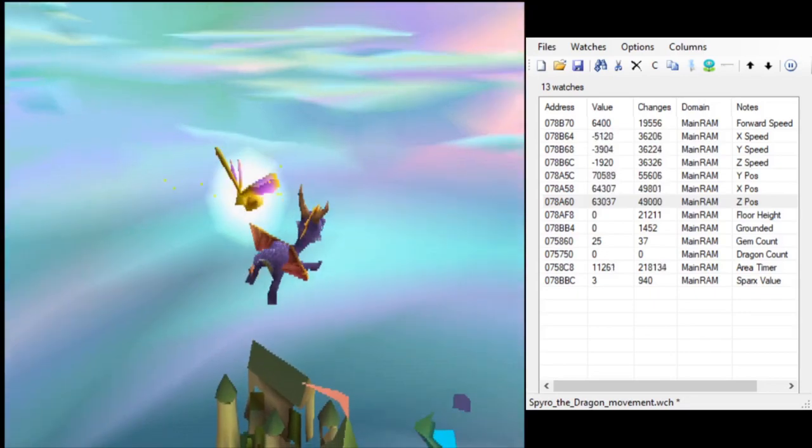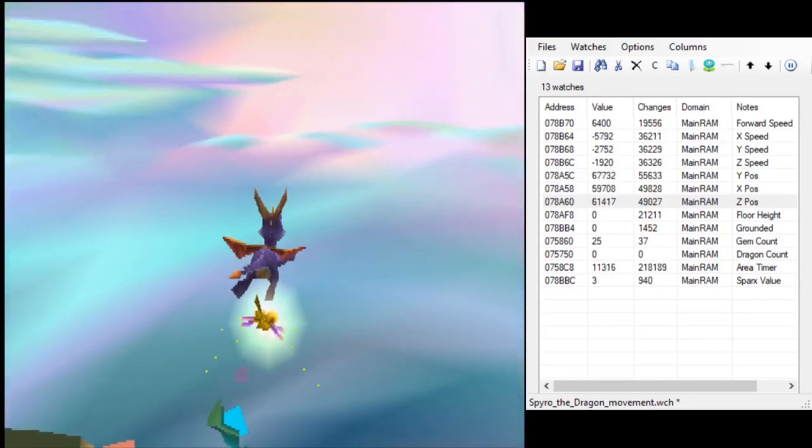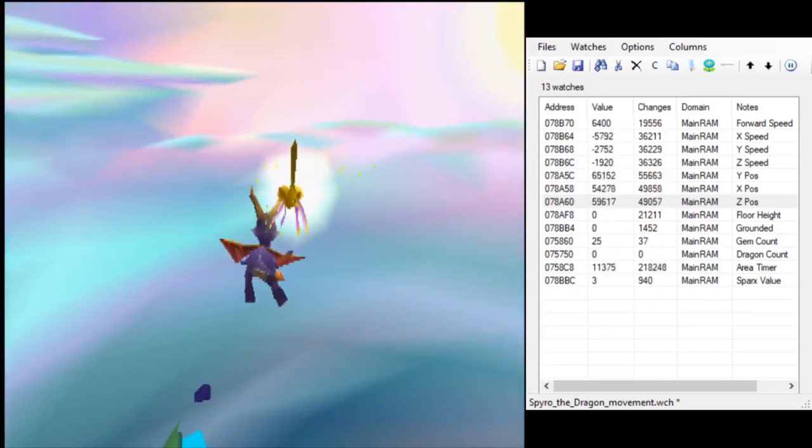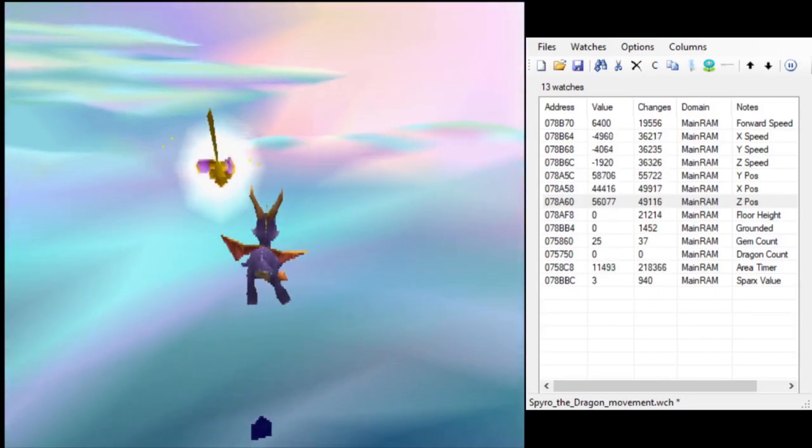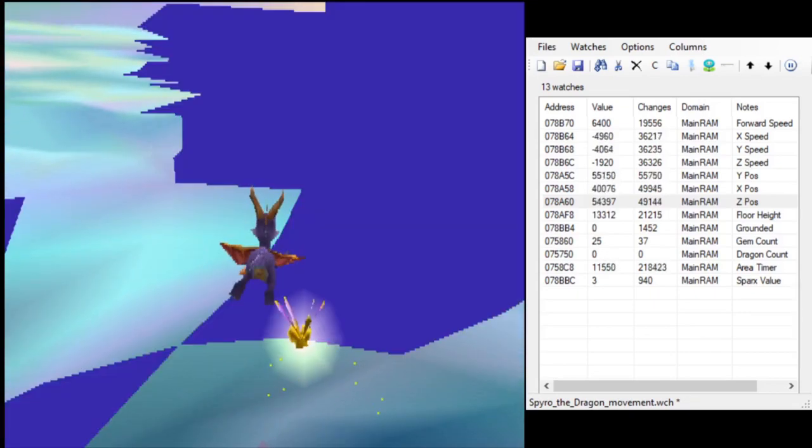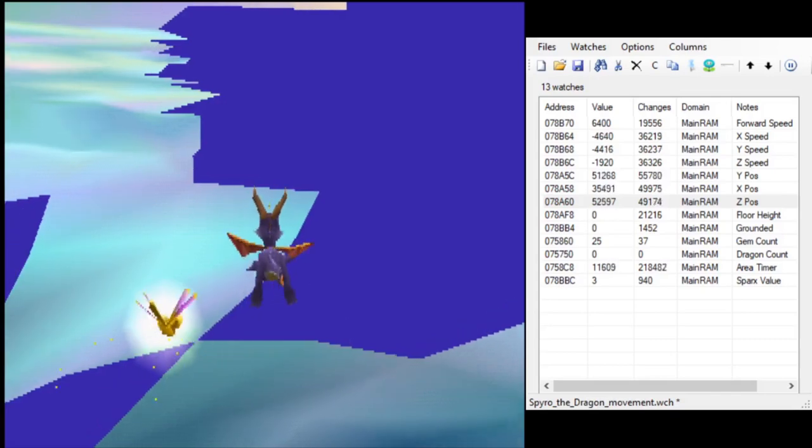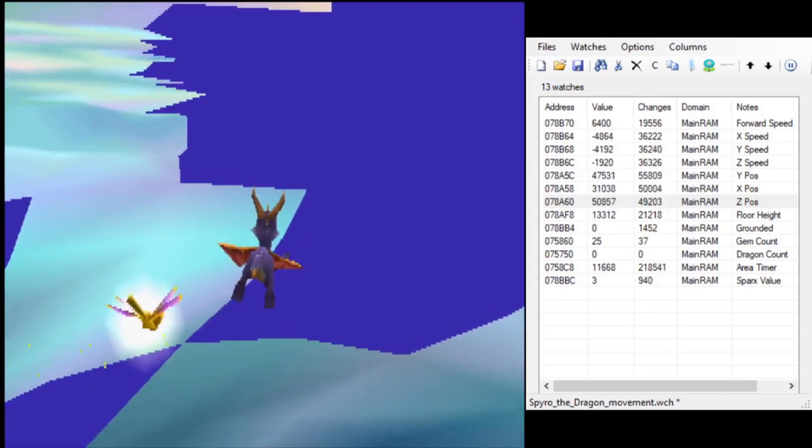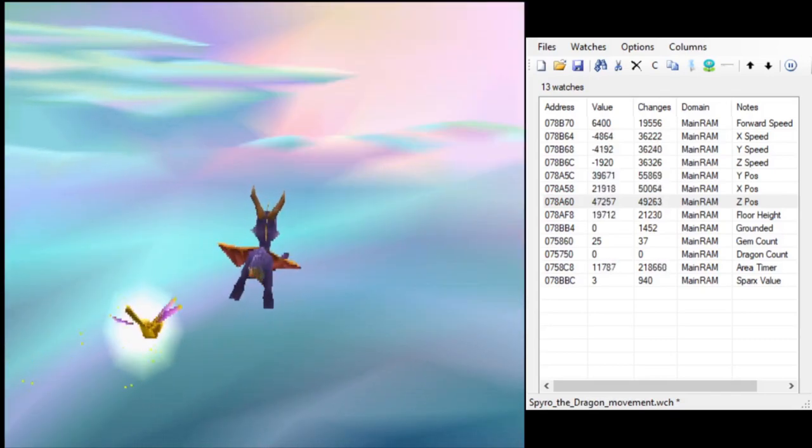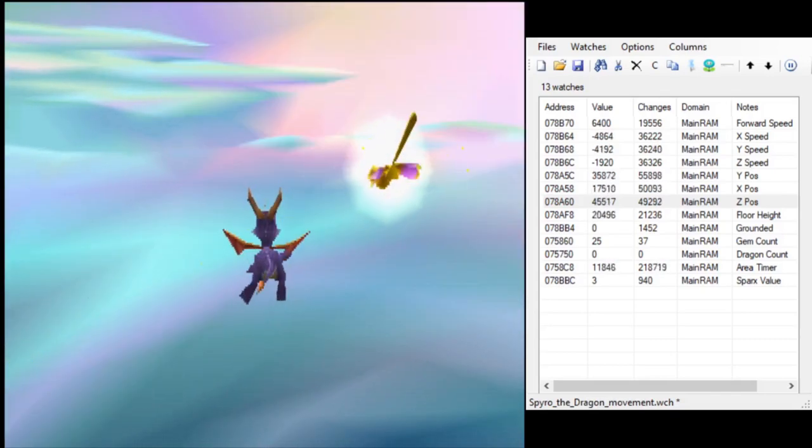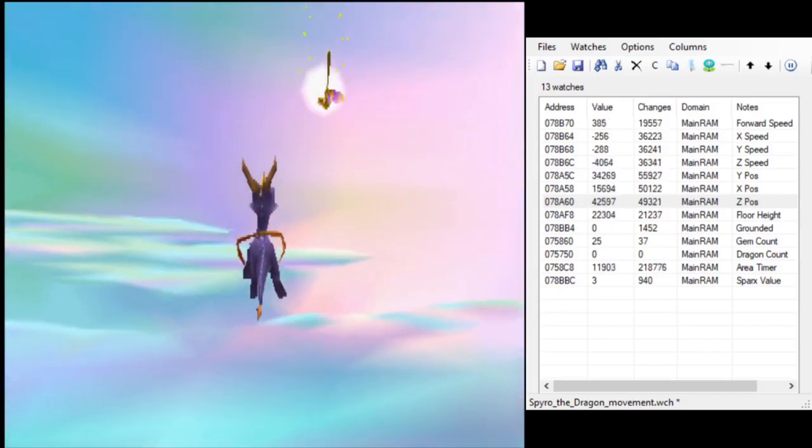The easiest way to do it yourself is to load up the game in BizHawk and do some memory manipulation to give yourself free flight, or to just send yourself arbitrarily high.